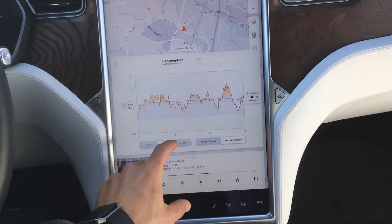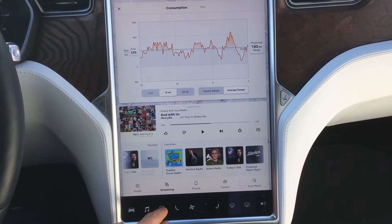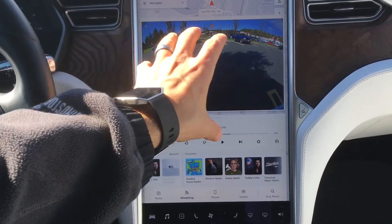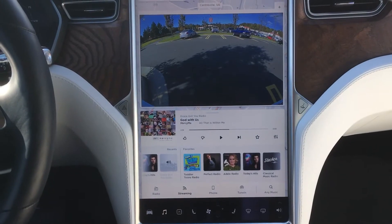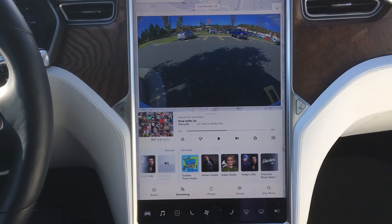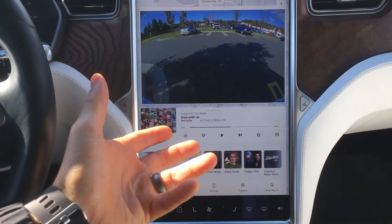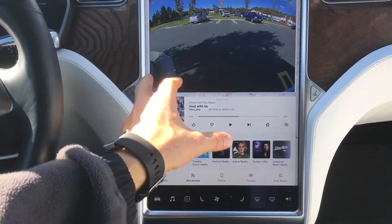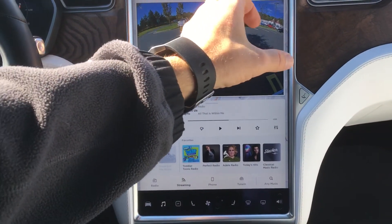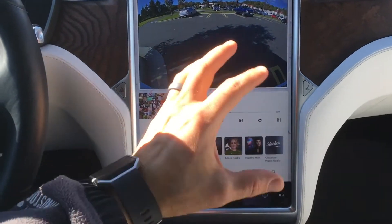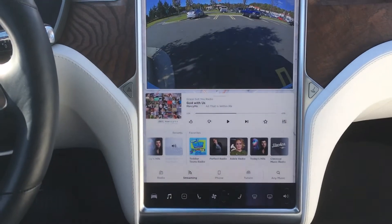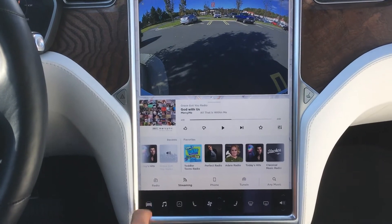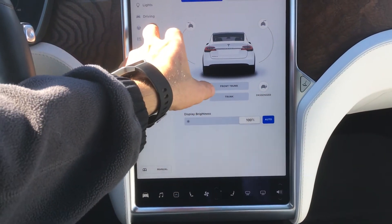That goes back to how the audio player always stays at the bottom — there's no way to flip-flop that. But it is nice they added that option for those of us who like driving with the rear camera on. It still has the new layout around the edges where navigation overlays on top. Now let's dive into the new autopilot settings.